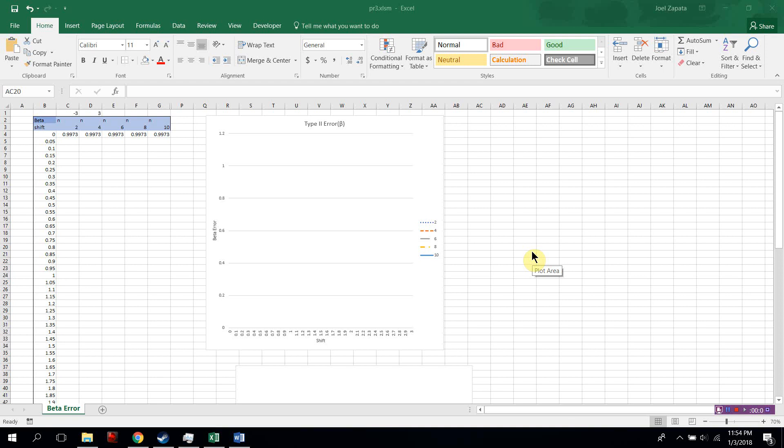In this video, we will learn how to generate type 2 beta error graphs in relation to control charts.